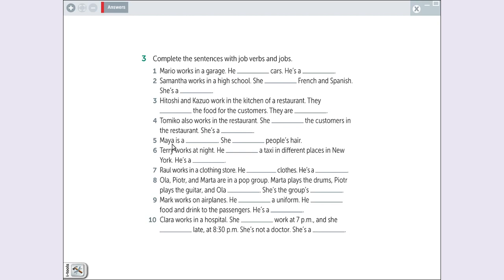Maya is a who works with hair. Quem trabalha com cabelo é uma cabeleireira. Maya is a hairdresser. She cuts. Ela corta o cabelo. She cuts people's hair.